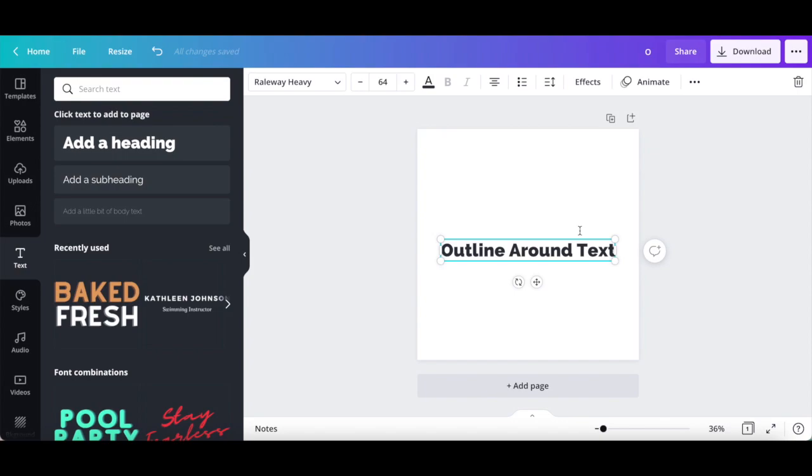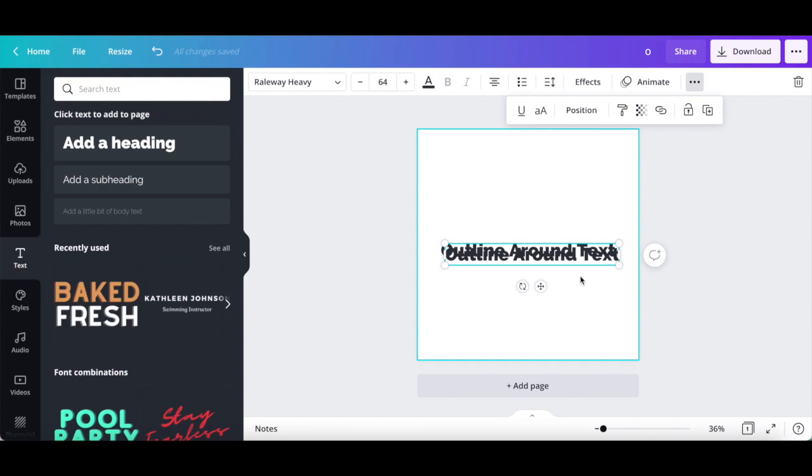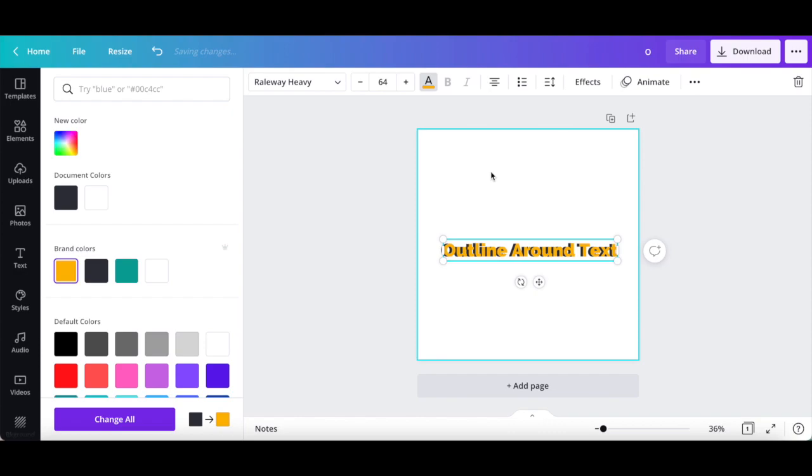Now select the text box, click on the three little dots from the white menu up top, and then on duplicate. Change the color of the second text box to another color of your choice, such as yellow, and use the arrows on your keyboard to move this text box up or down, and to either side to easily create an outline around your text.